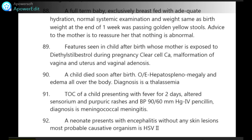Treatment of choice of a child presenting with fever for 2 days, altered sensorium, purpuric rashes and BP 90/60 mmHg is IV penicillin. Diagnosis is meningococcal meningitis.